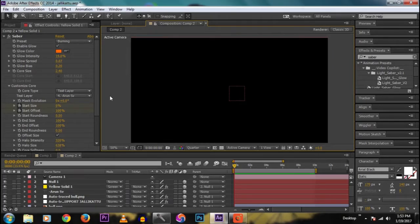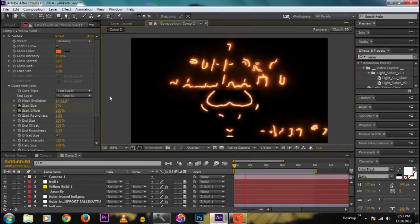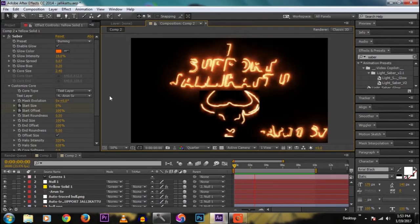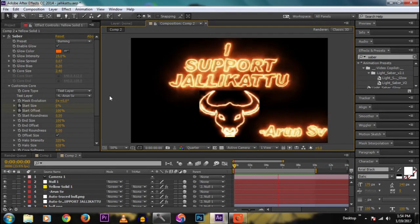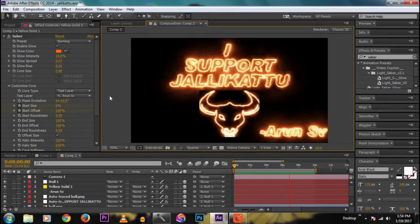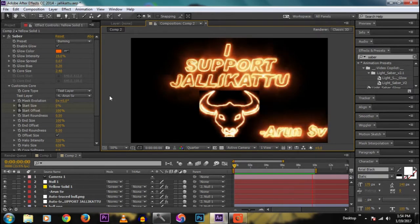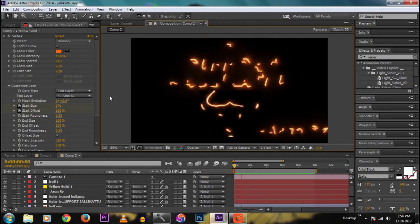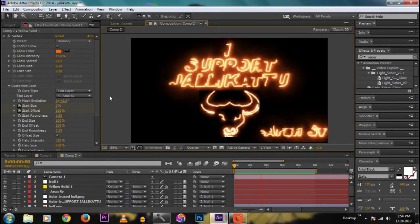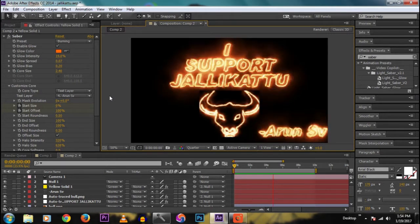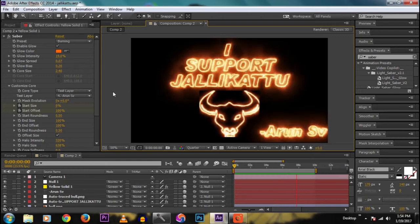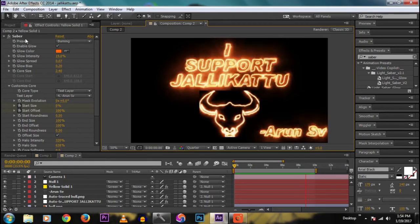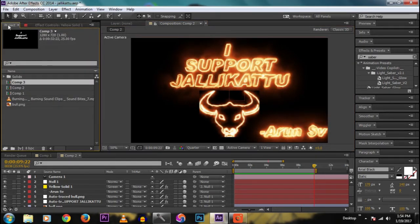Hello guys, welcome to my channel, this is RNSV. Today I will show you how to make a burning text effect inside After Effects. I dedicate this video to Jallikattu in Tamil Nadu, so I type the text 'I support Jallikattu'.